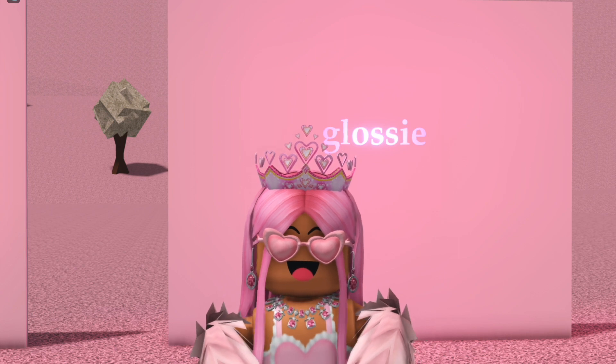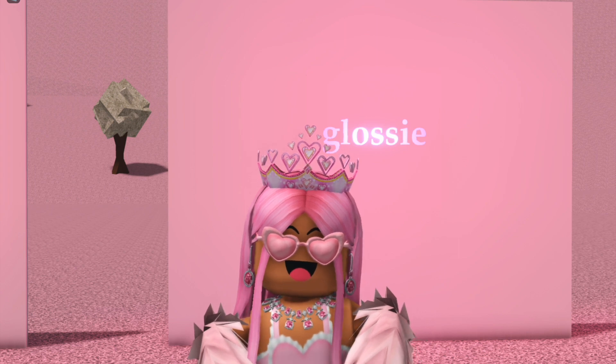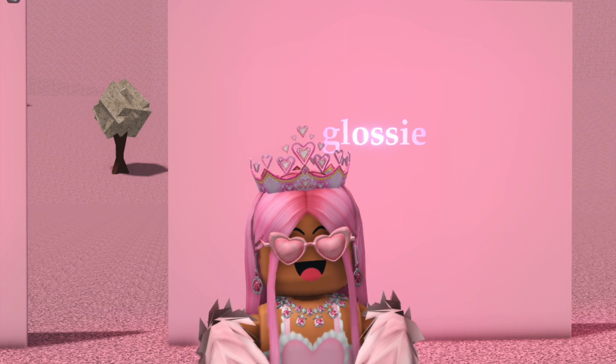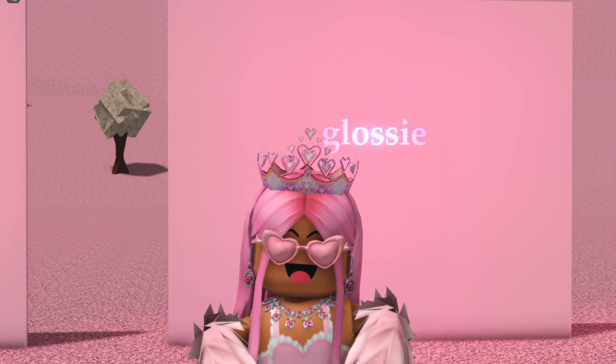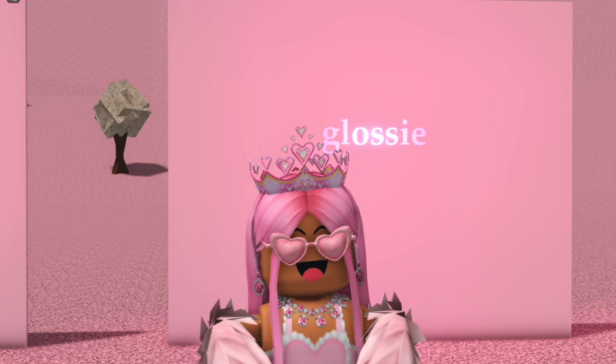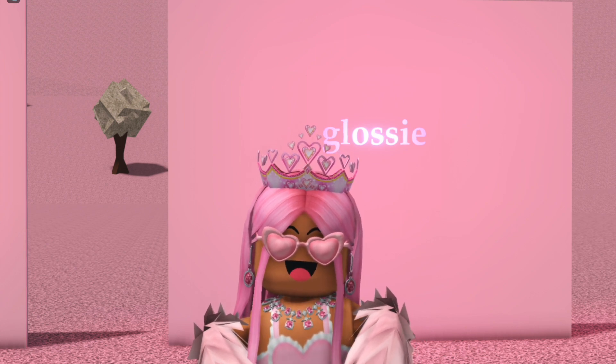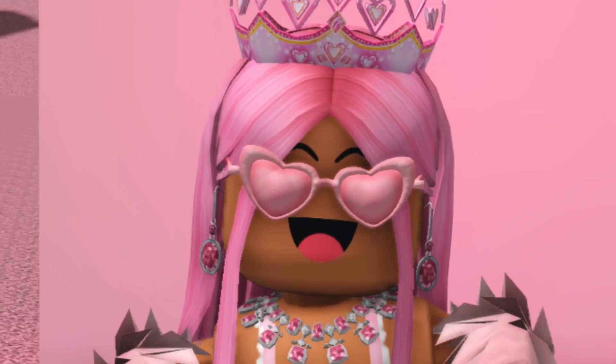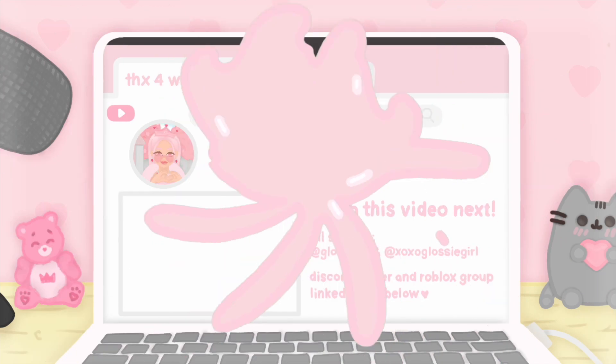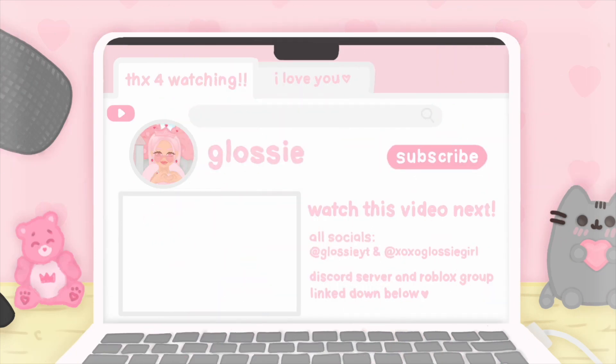That's all for today's video. I love you all so much, gloss heads! Thank you so much for watching and I'll see you next video. XOXO, Glossy Girl!